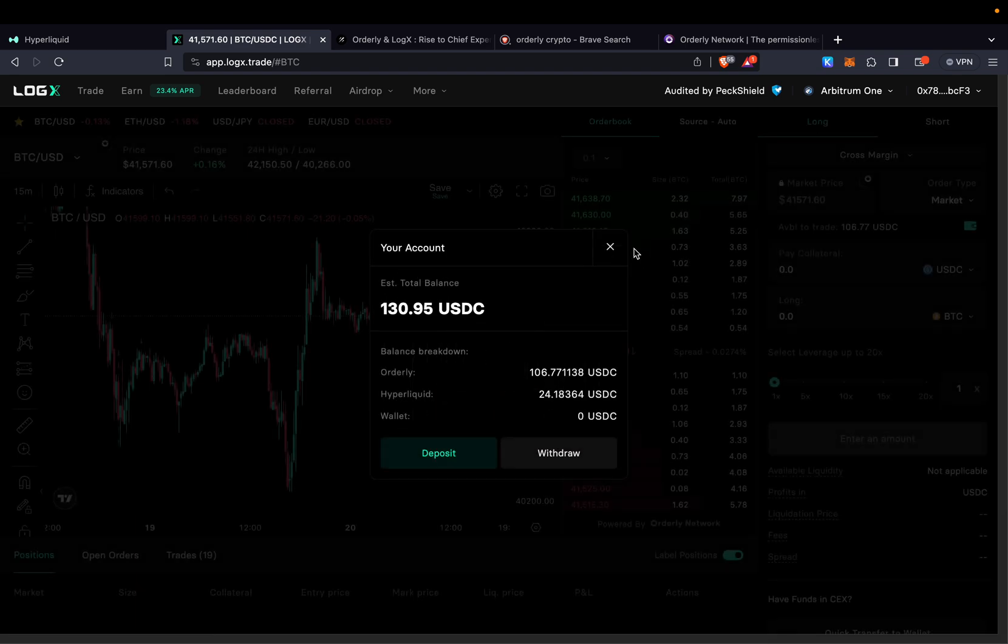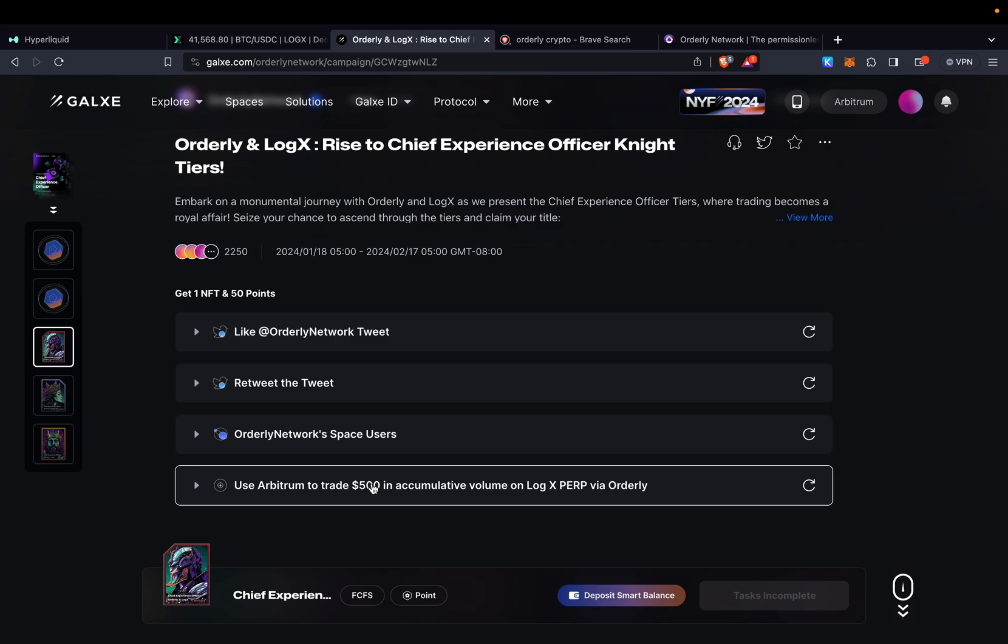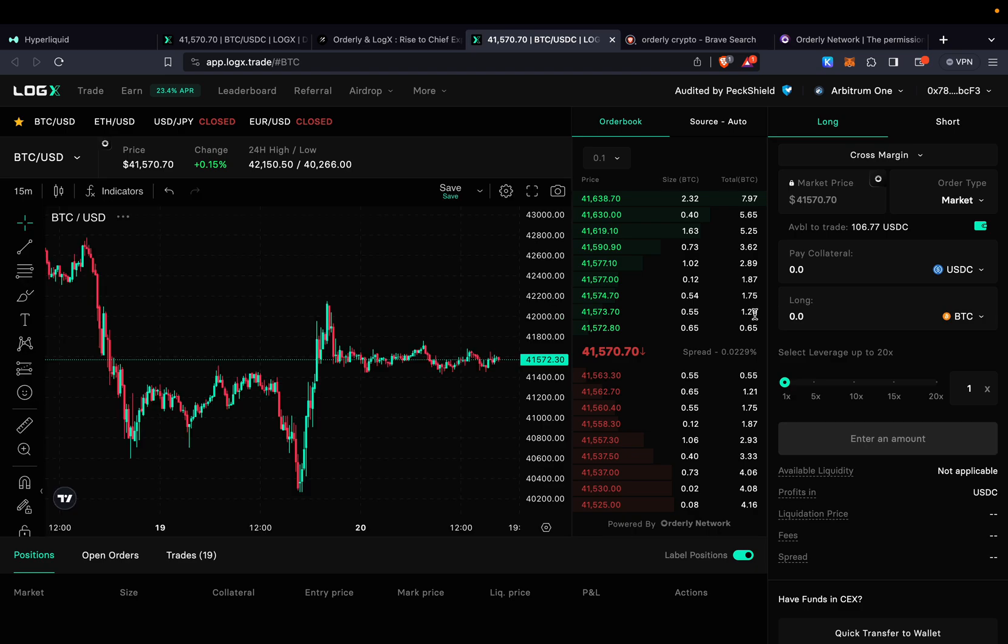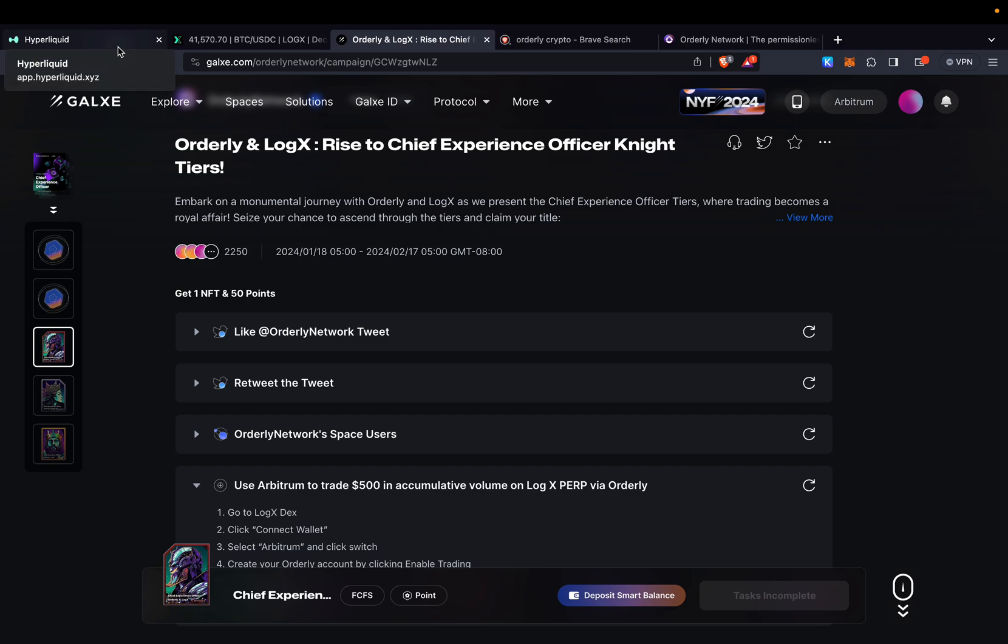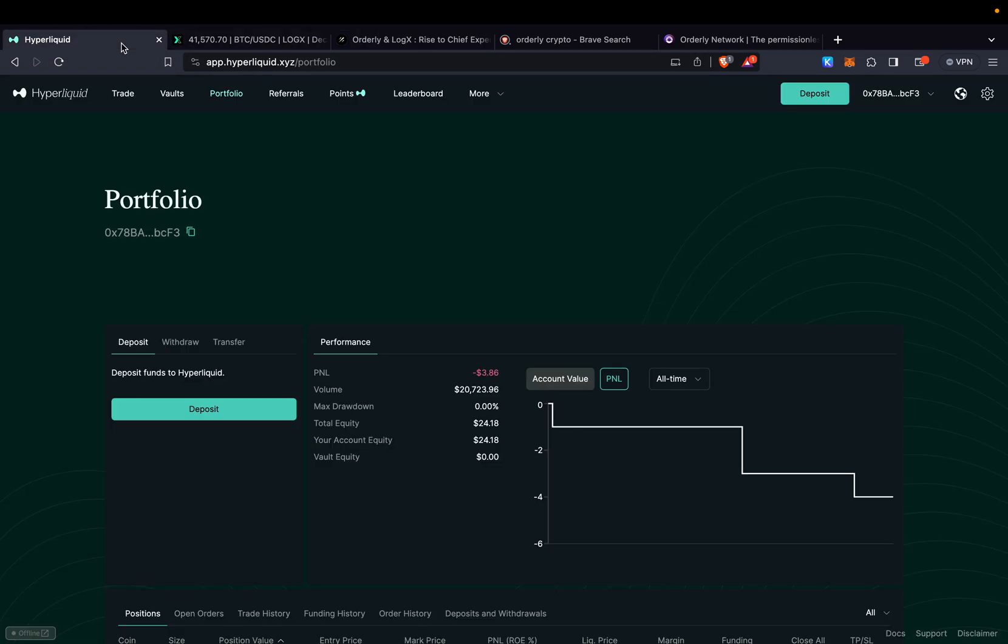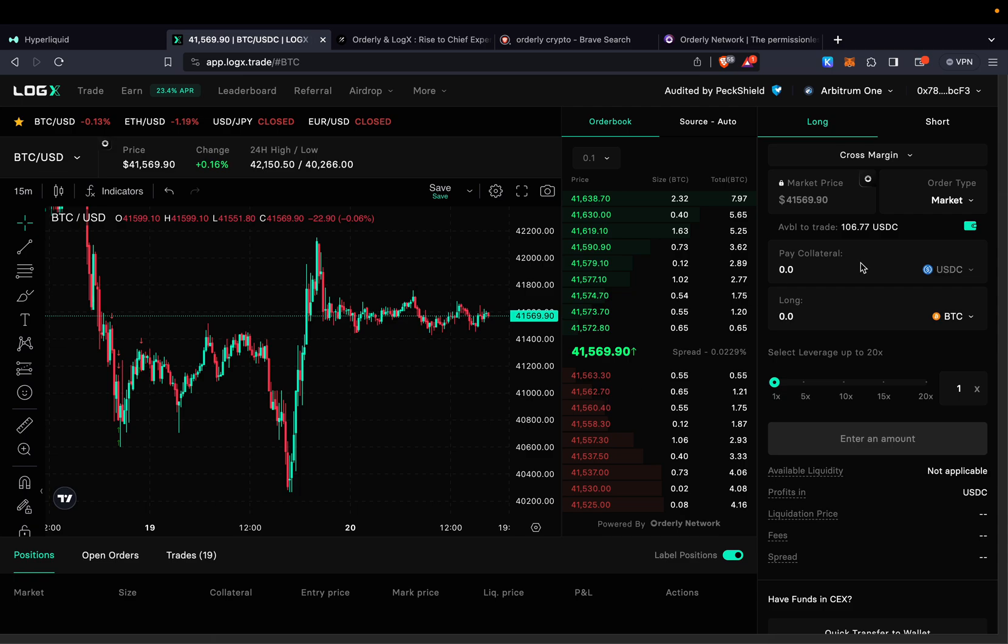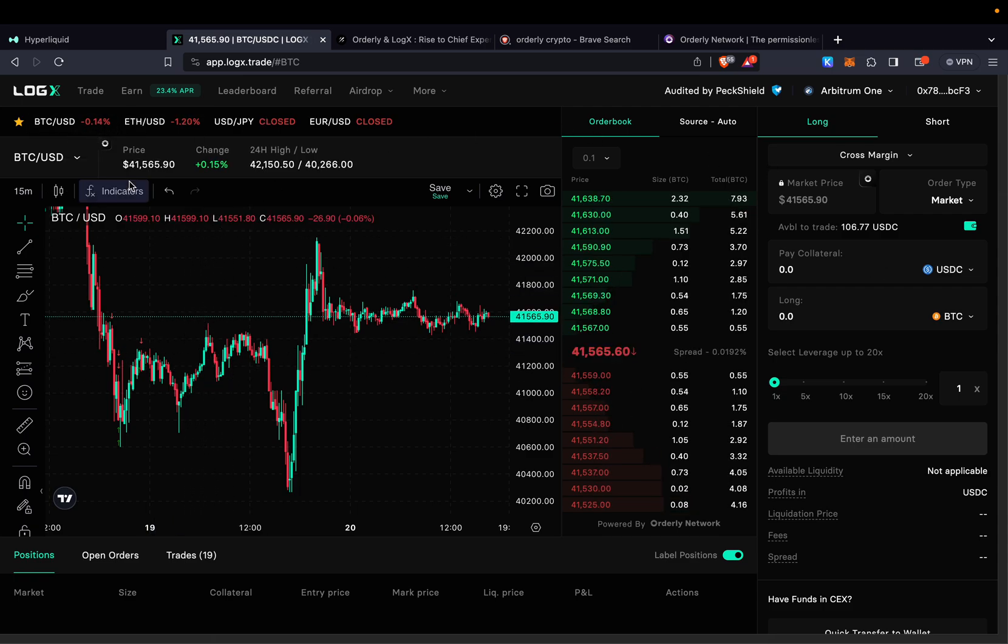So first step is go to quest, come here, click on it so it can send you directly to LogX so you can create an Orderly account. I'm going to be adding the link for that in the description but also before taking any type of transaction on LogX make sure that you follow the link in the description so you can also create an account for HyperLiquid because you should not be able to do it within LogX. So you first need to create the account for Orderly and then the account for HyperLiquid. Again I'm going to be adding the link for each one of them.